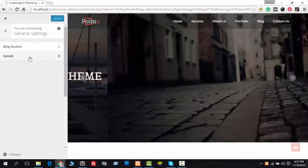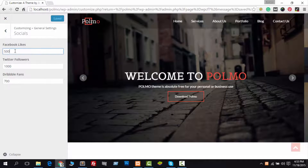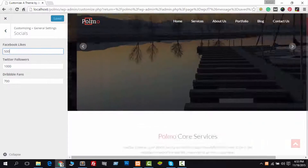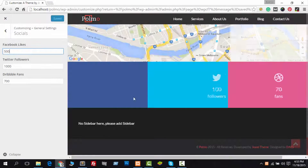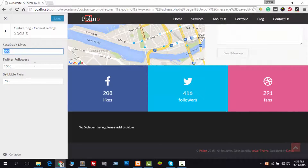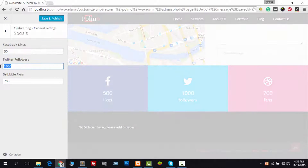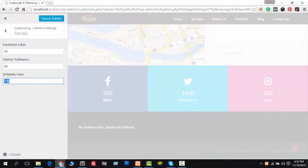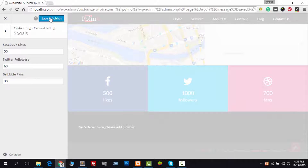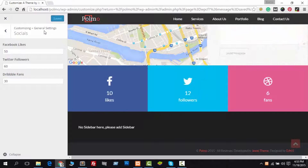In General Settings you can see another section named Social. You can customize your social fan numbers from this panel. I'm going to show you how it works — look carefully how I do it.